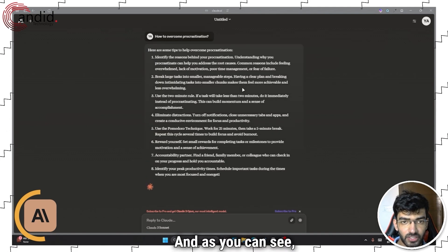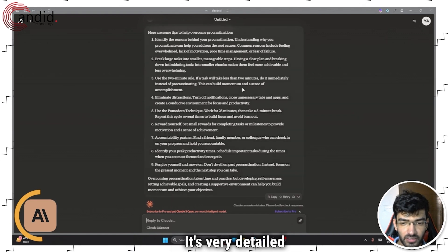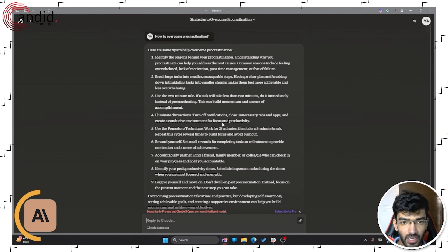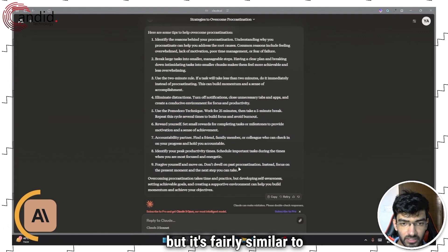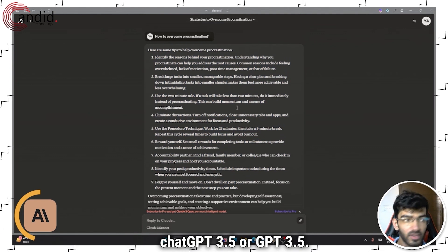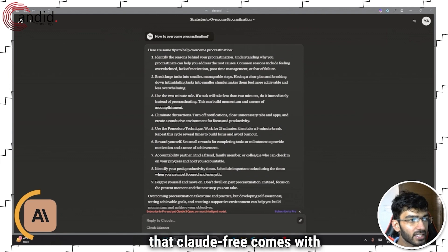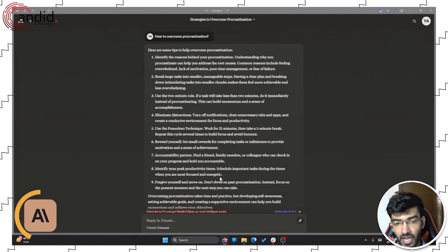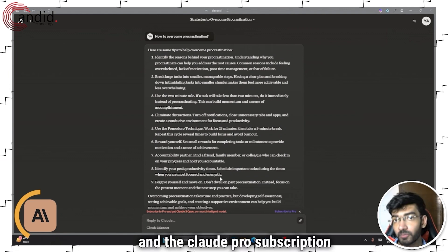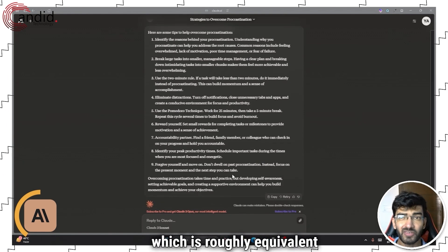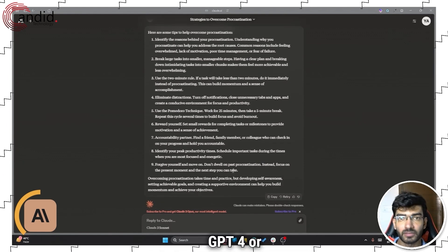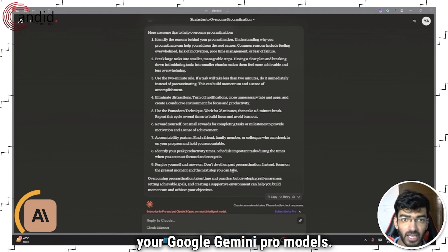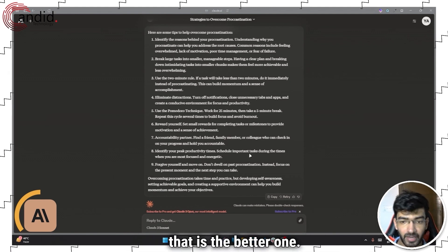And as you can see, we have our answer. It's very detailed and rather very quick also, but it's very similar to ChatGPT 3.5 or GPT 3.5. Now the reason behind that is that Claude 3 comes with their mid Sonnet model and the Claude Pro subscription comes with Claude 3 Opus, which is roughly equivalent to GPT 4 or your Google Gemini Pro models. So that is the better one.